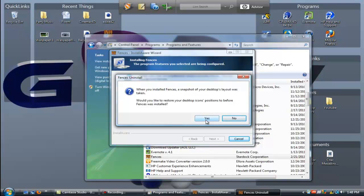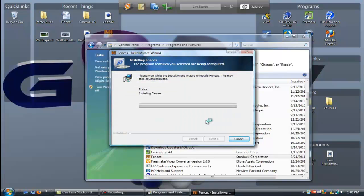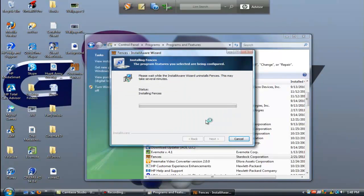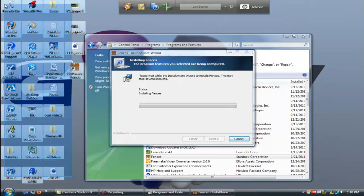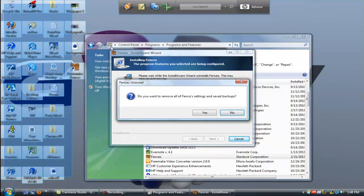Give it a second and there you have it, they're all back to how they were before.